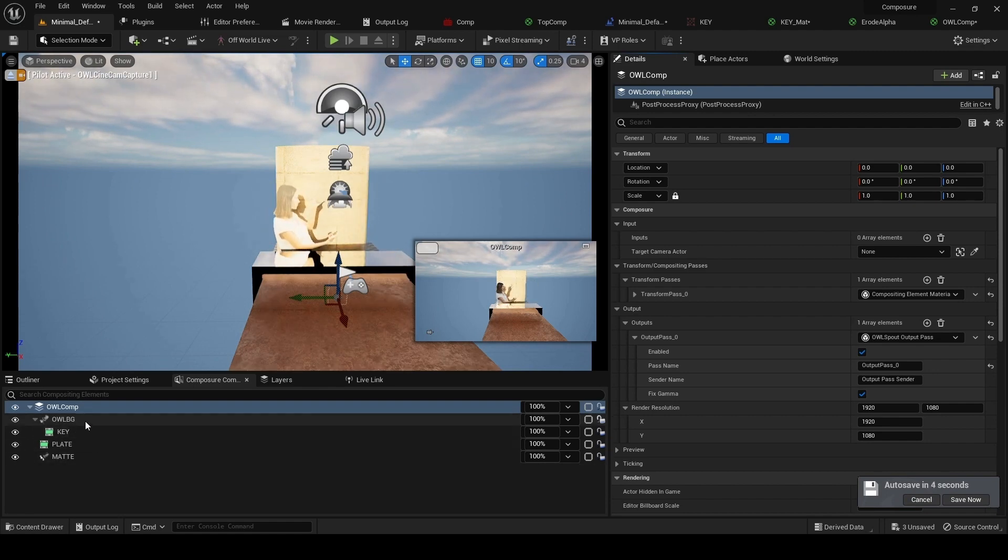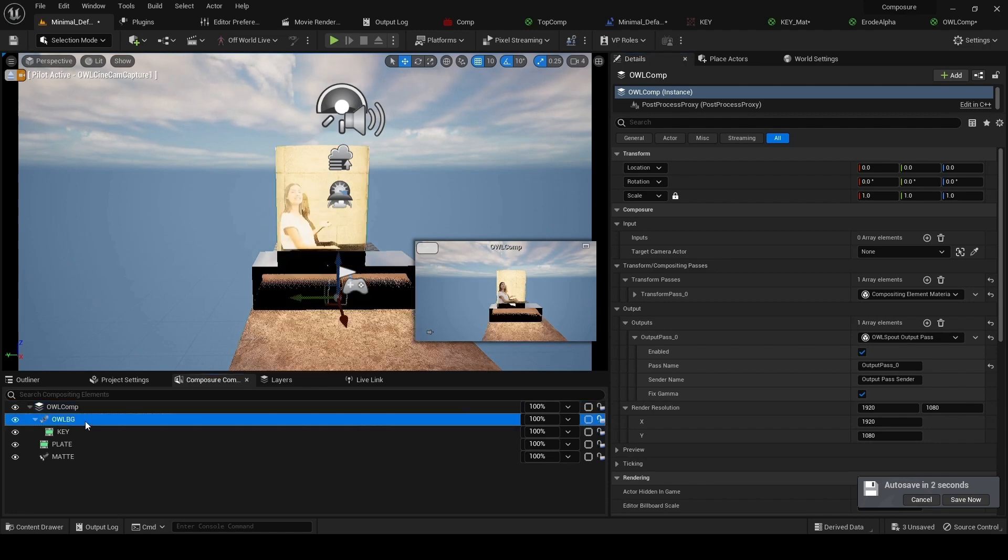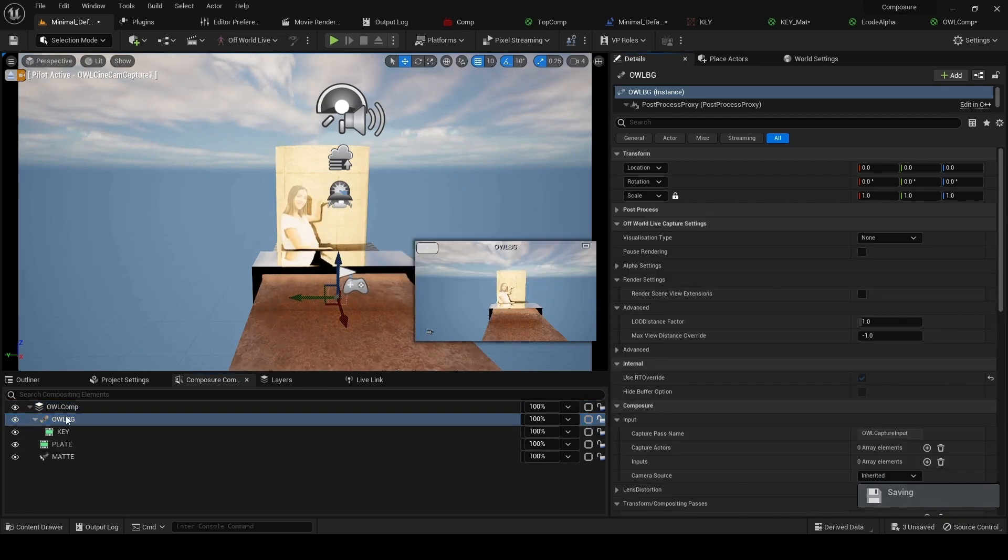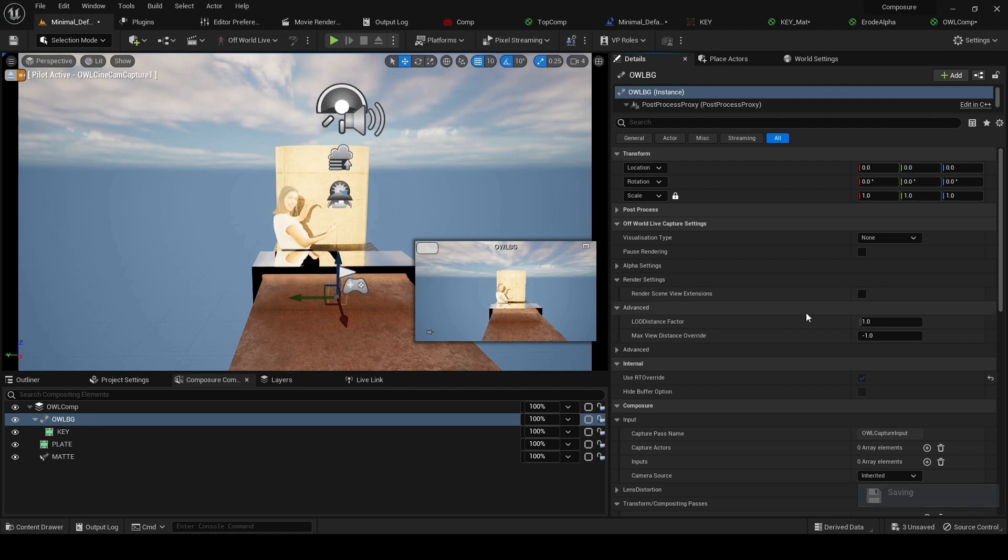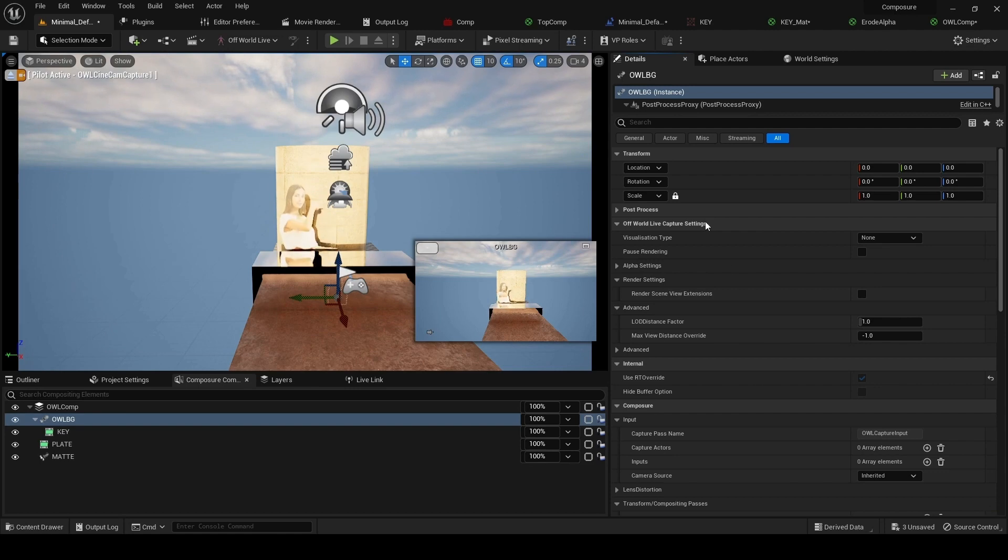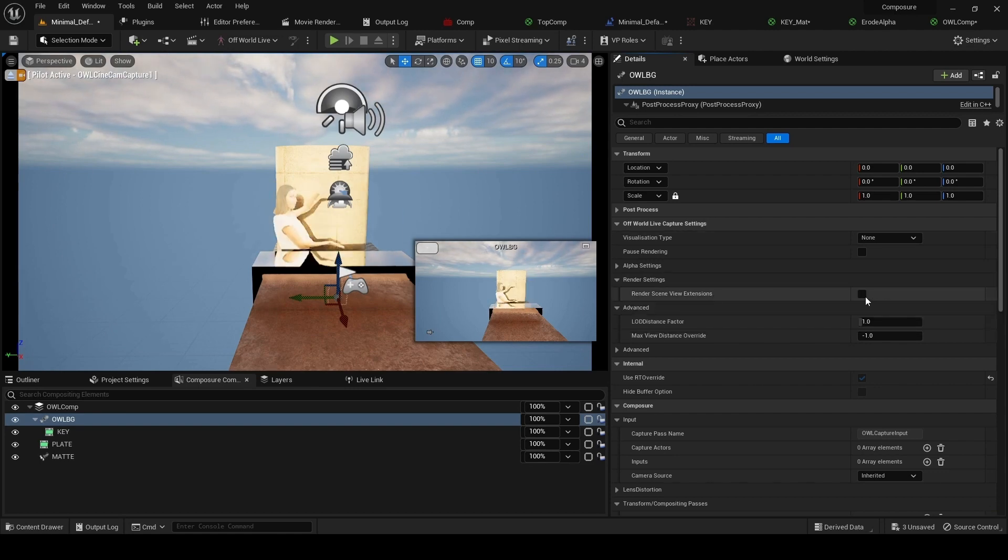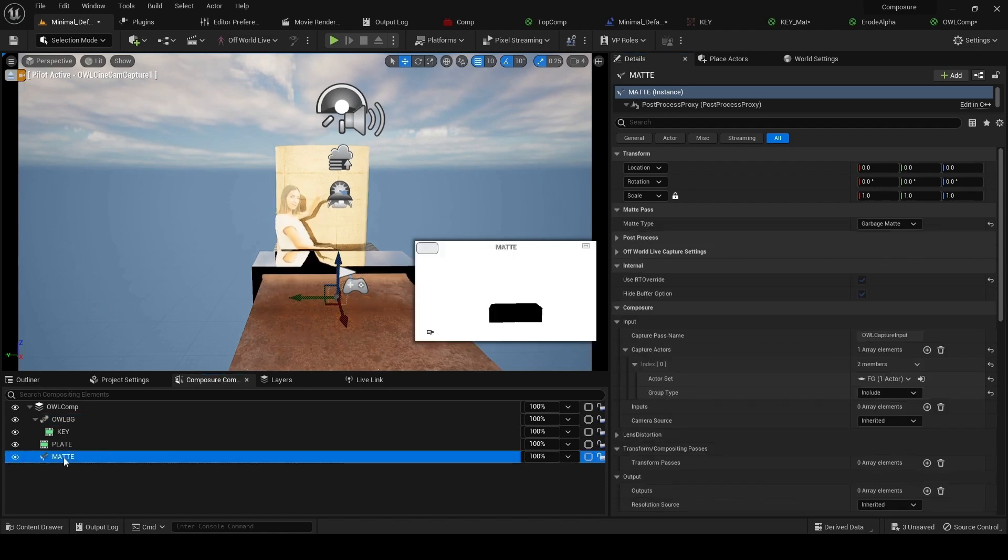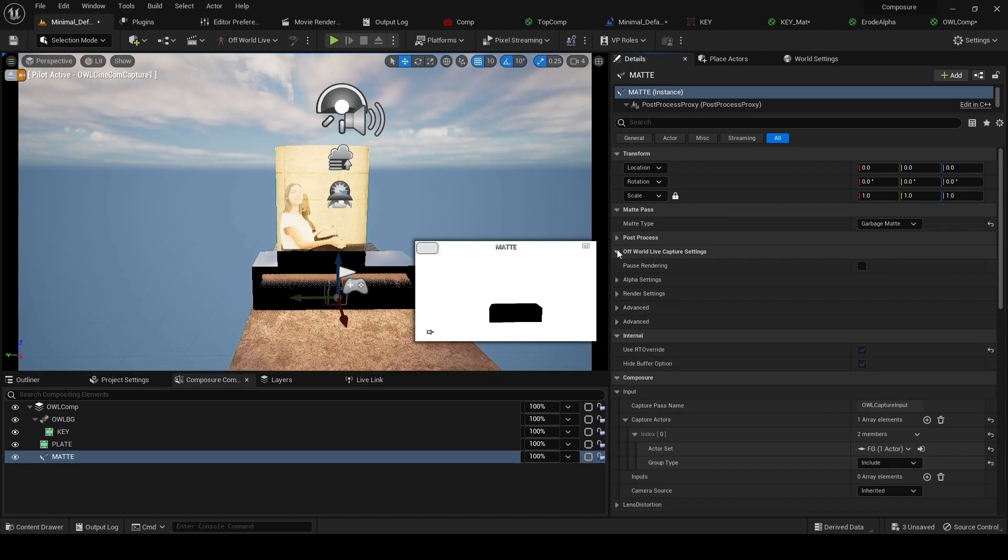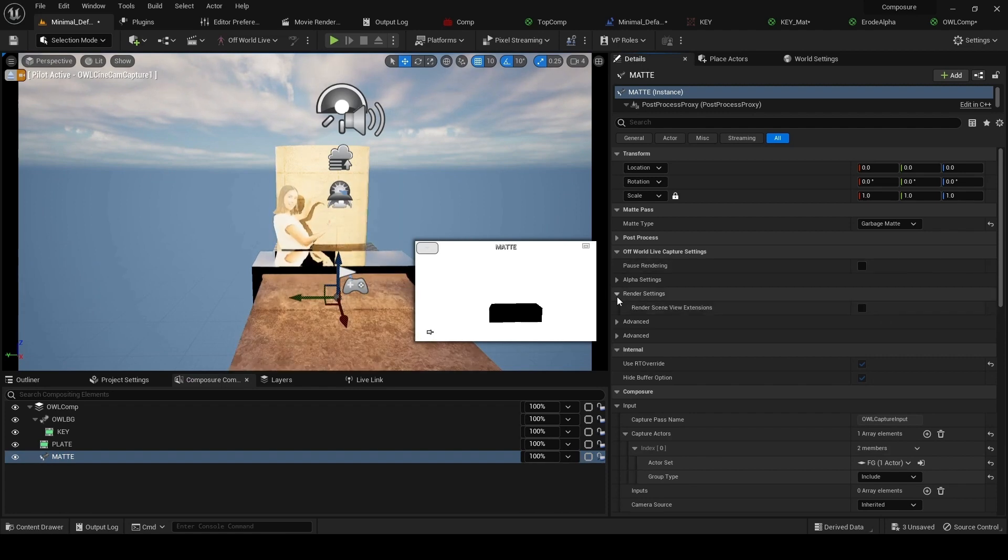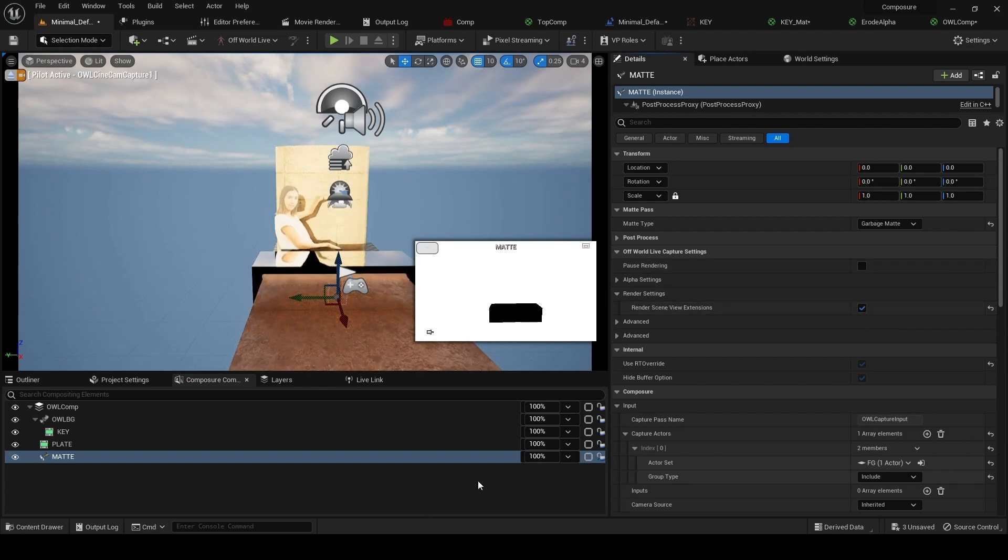Then you will have to enable in your elements this. We go in this case to our background element, to live capture settings, render settings, render scene view extensions. I tick this on. And for matte, again, I need to tick this on in settings.